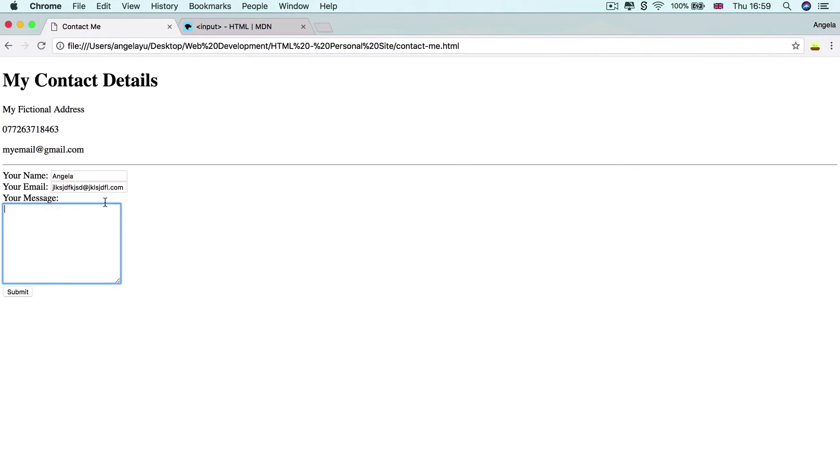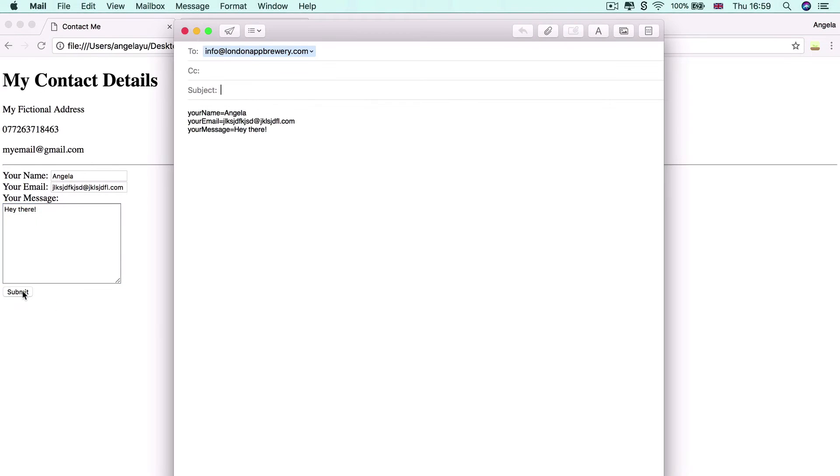And later on, we'll show you how to make that validation a little bit more sophisticated. But it's really kind of cool that we have that. And then we'll add an email. So let's say, hey there again. And now hit submit.